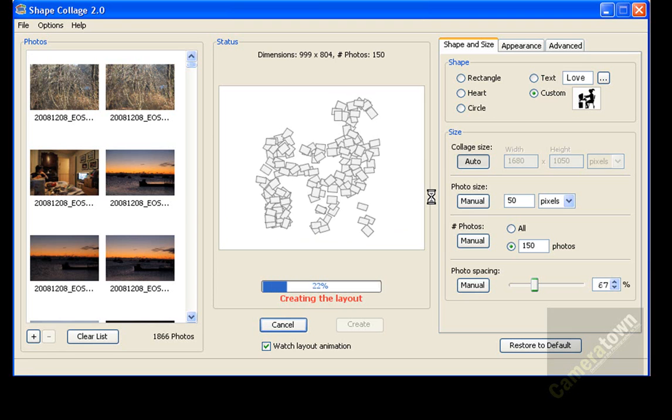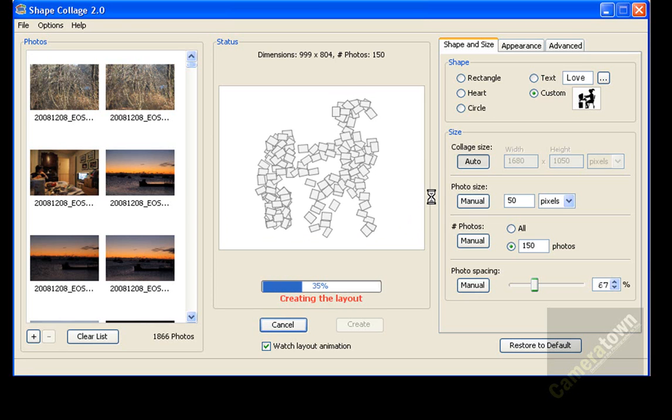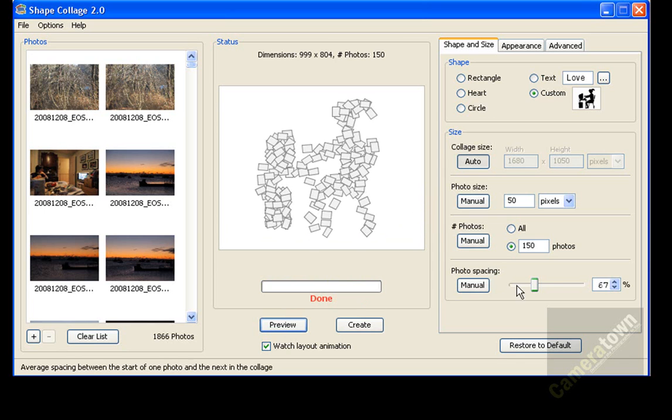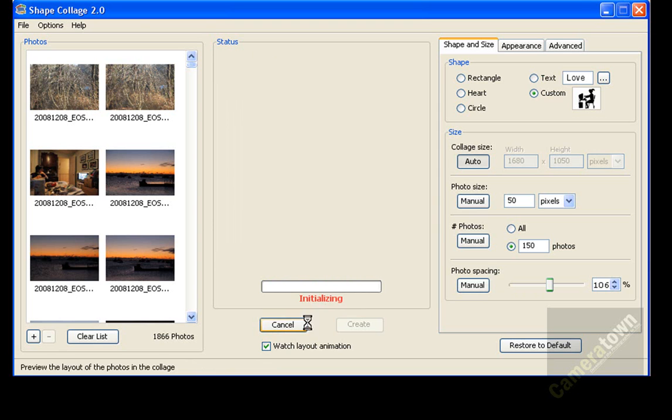And again, right now I'm only using 150 photographs. So it's very, very quick at previewing. And now I'll just give you some idea of what it'll look like with the spacing set higher. So if I want more space between the photographs, I hit preview.